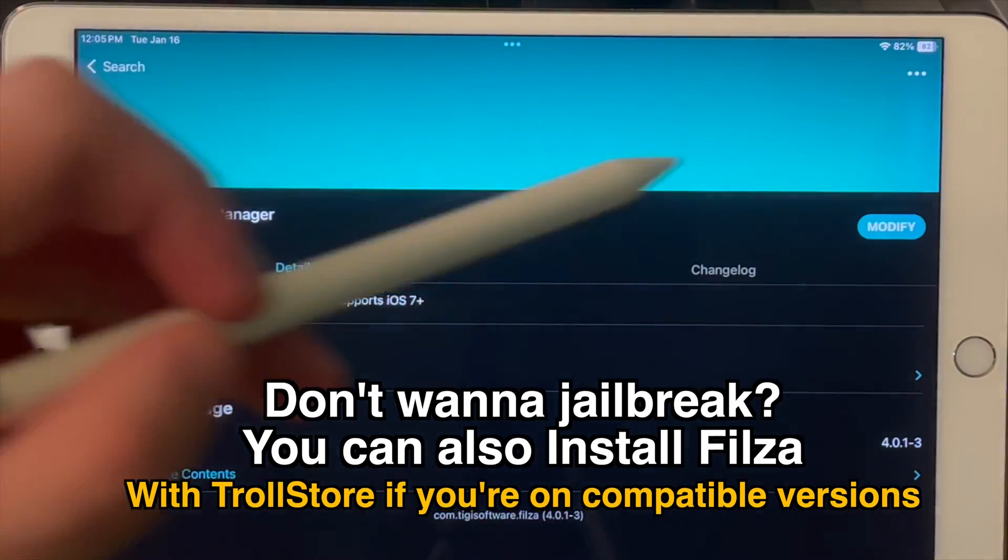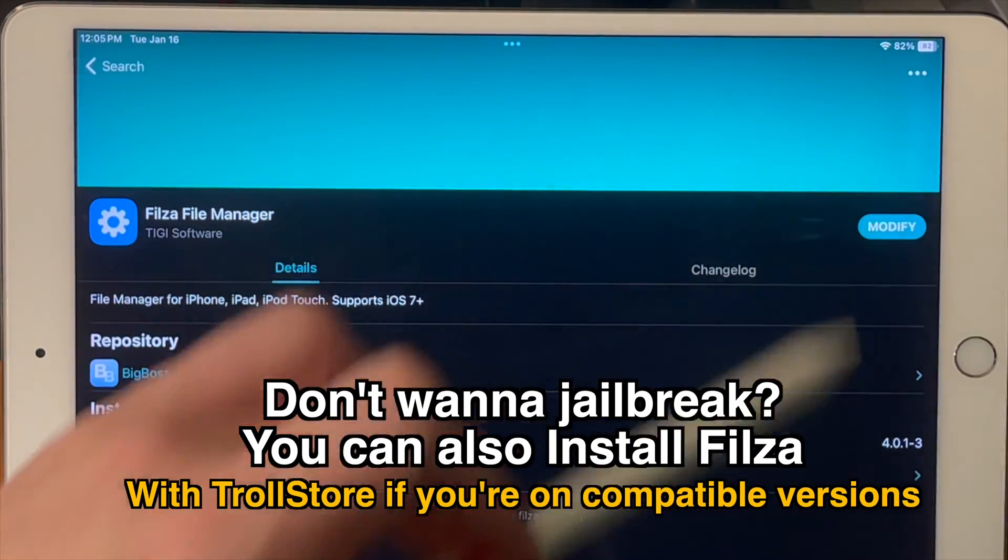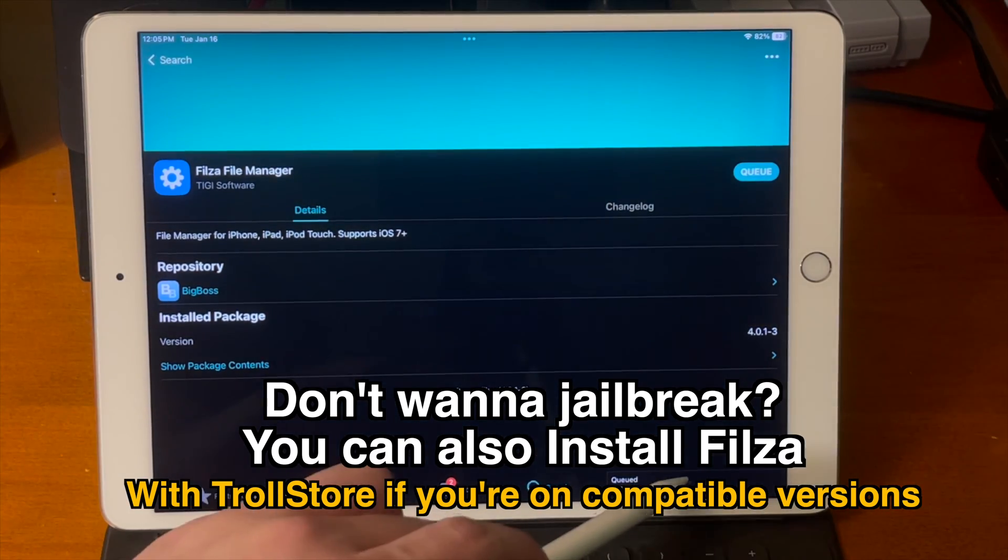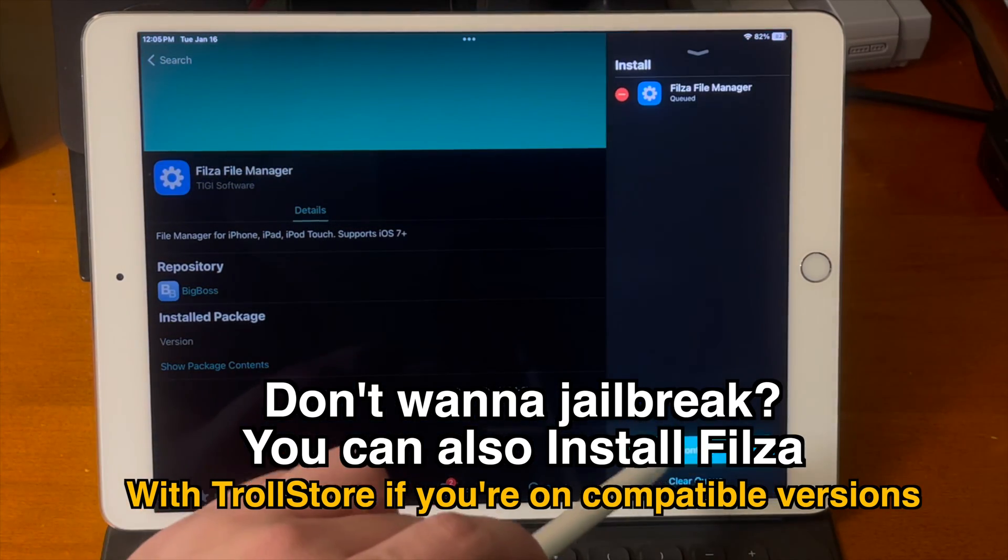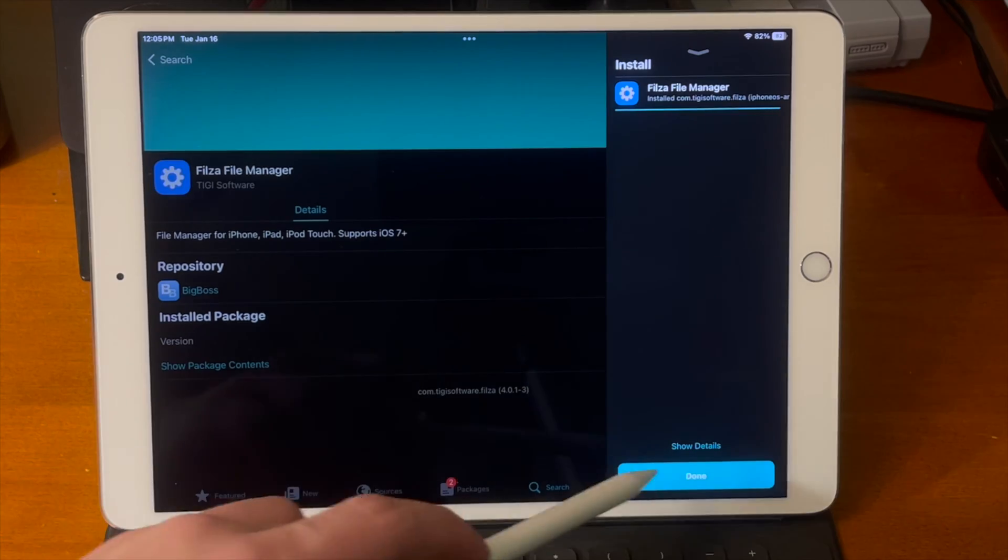If you don't want to jailbreak your iPad and you're also on a troll store compatible version alternatively you can sideload Fileza and also do this process as well.